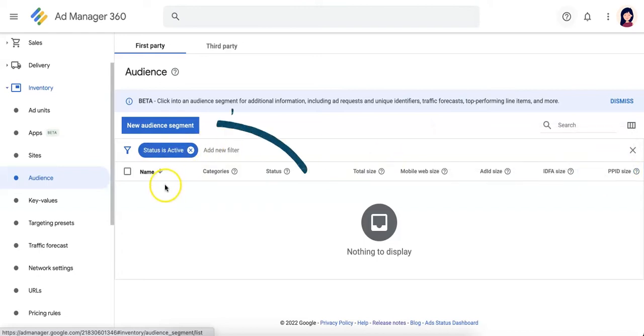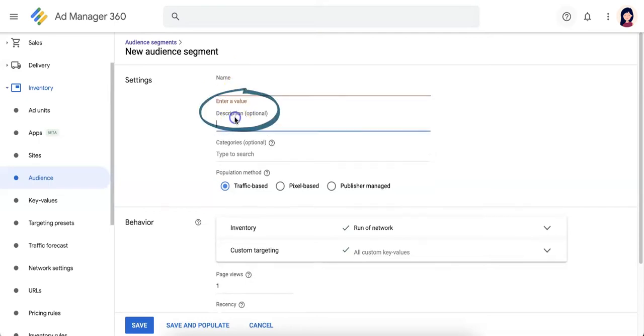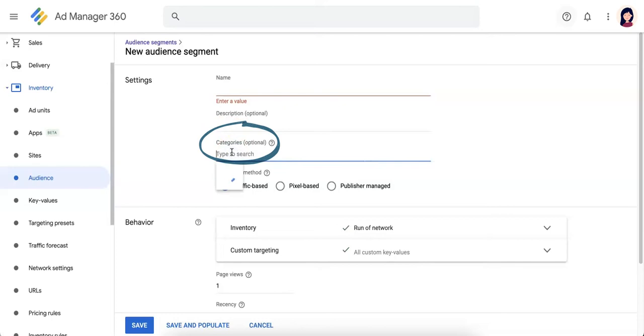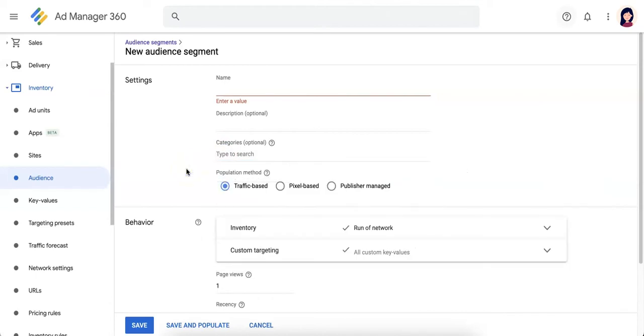Now let's create a segment. Click new segment. You put in a name, a description which is optional, and category. This is auto-populated by Google but is still optional. The most important thing is the population method.